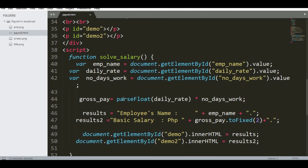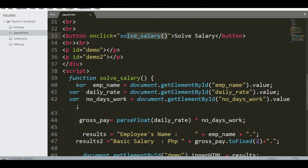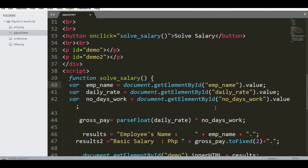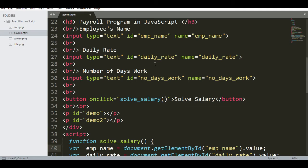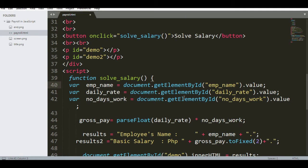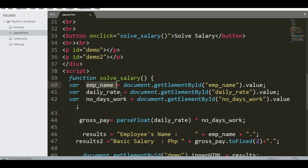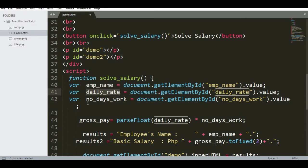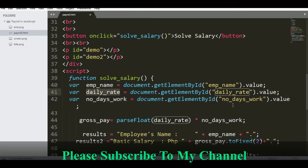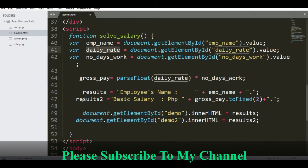We will get the value based on the ID emp_name for employee's name, daily_rate for the daily rate, and then number_days_work for number of days. Gross pay equals daily rate multiply by number of days work.